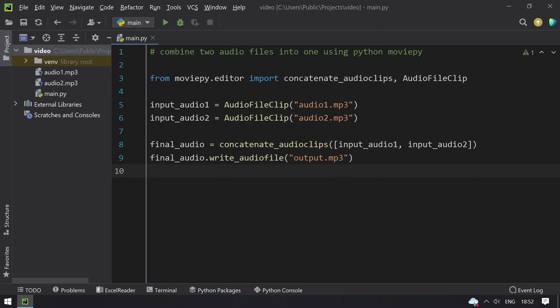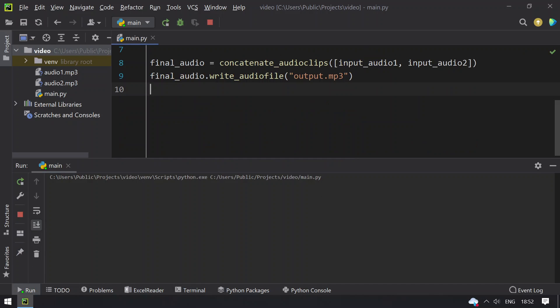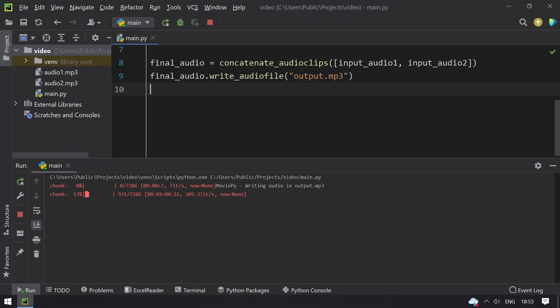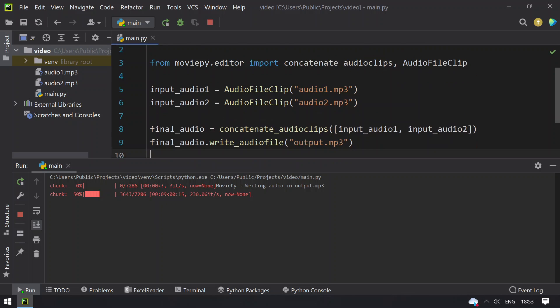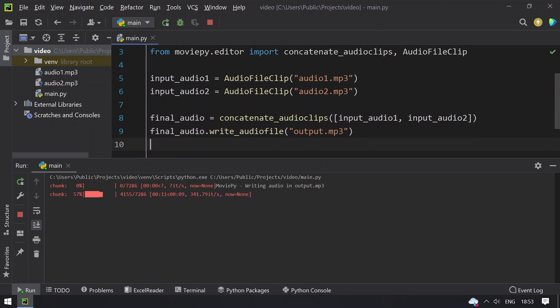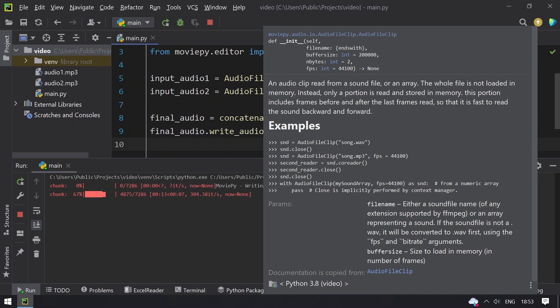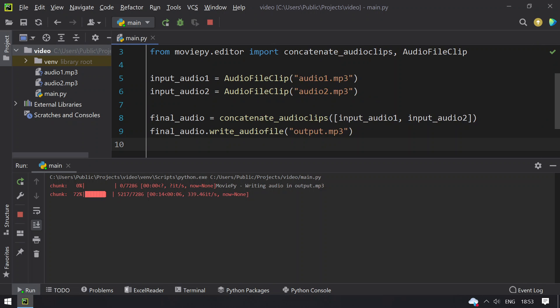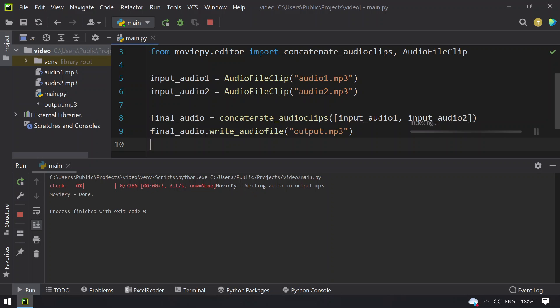Let me execute this and show you the result. Writing audio in output.mp3. Now it's about to complete. Done.